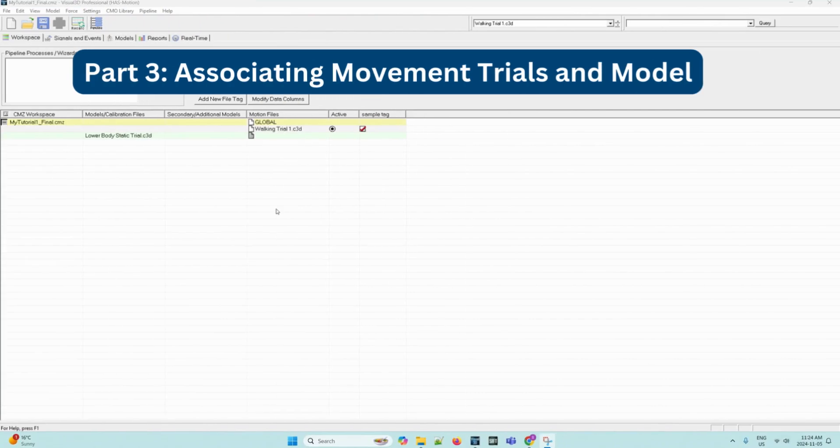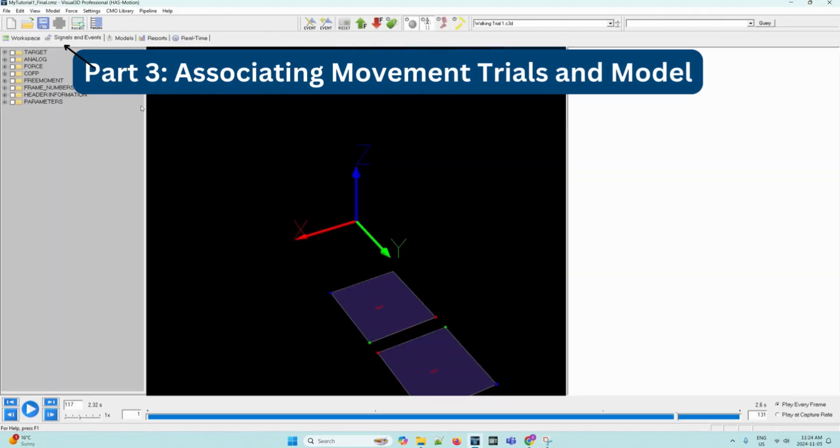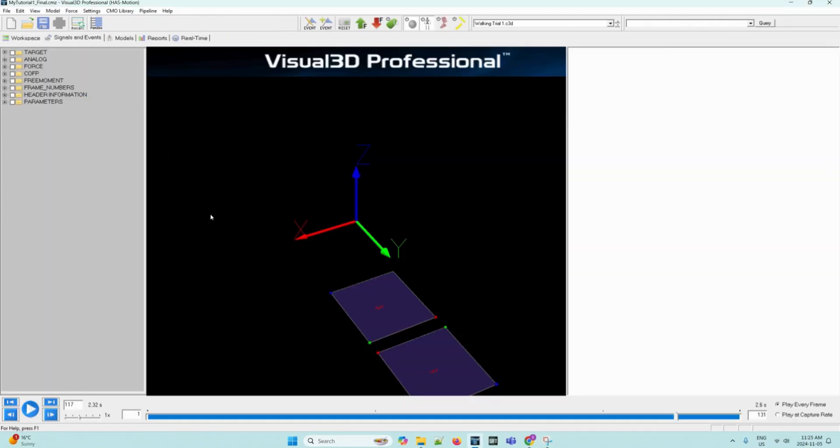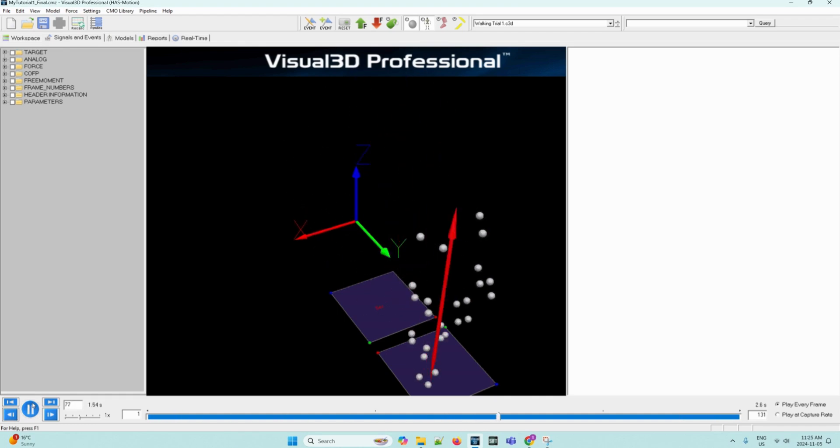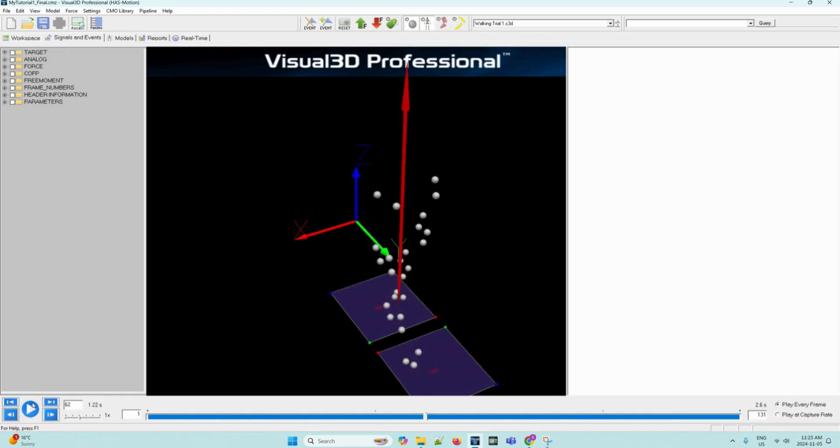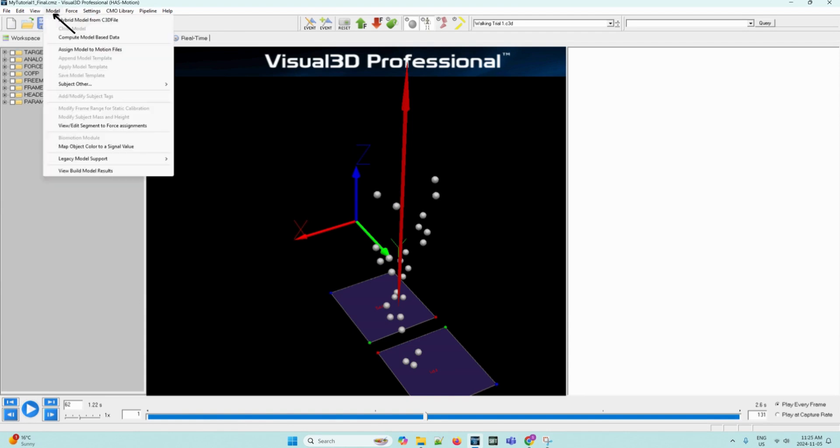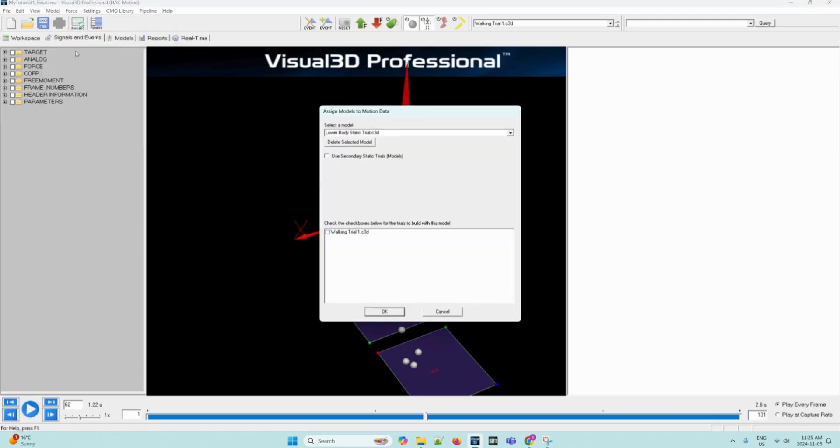Now we can navigate to the signal and events processing tab, which will open this viewing area. The movement trial has yet to be associated to the model. We can click play on the animation to see that only the markers will be animated. We can then navigate to the model drop-down menu and then select assign model to motion files. This will open a dialog box where we can select our static trial file here and the walking trial.c3d, and then we can click OK.